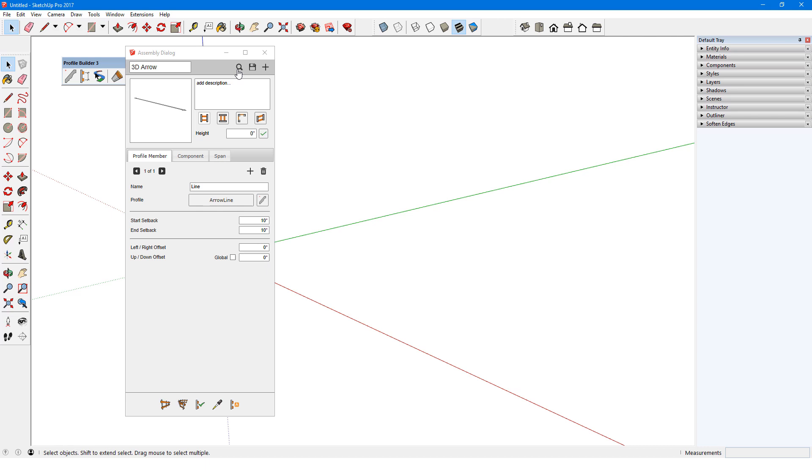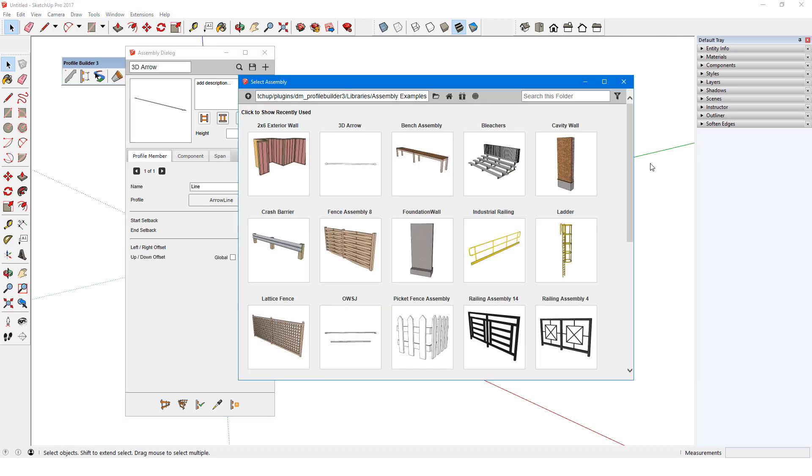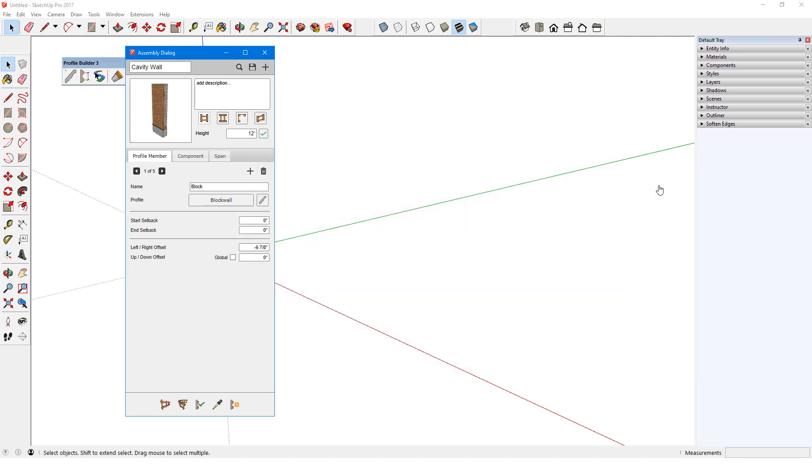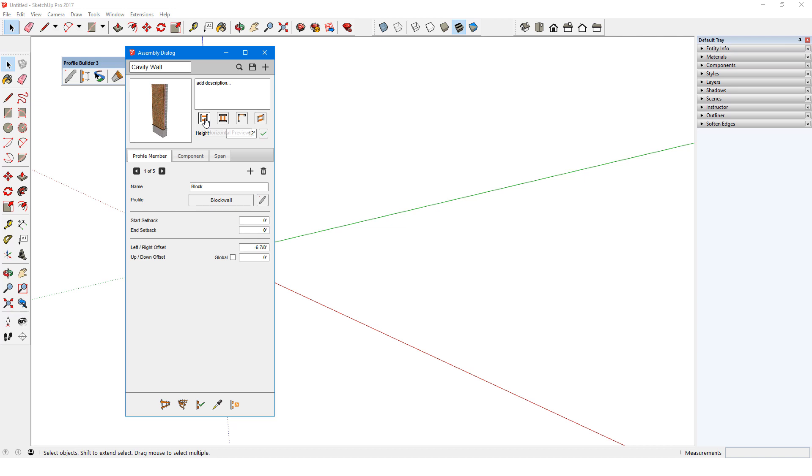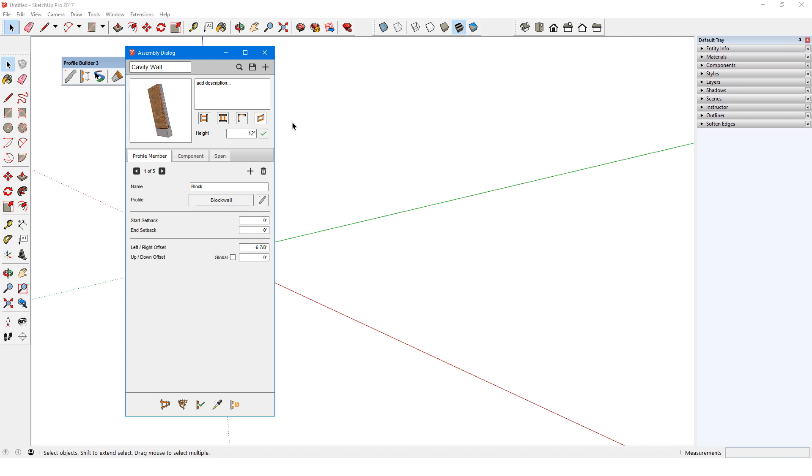Back to the samples folder, I'll start with a simple example, this cavity wall. I'll select it to load into the assembly dialog. There are four ways I can view a preview of this assembly: horizontal, vertical, corner, and sloping. The orientation of the preview depends on the orientation of my model.